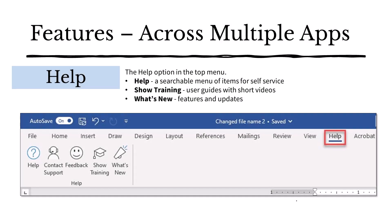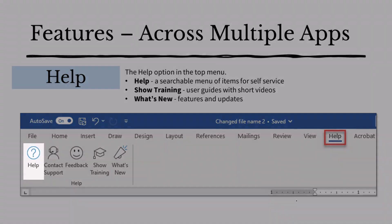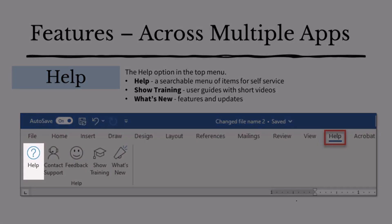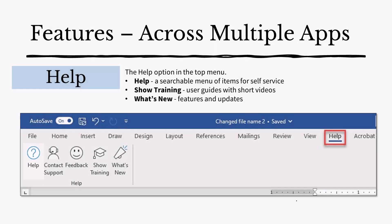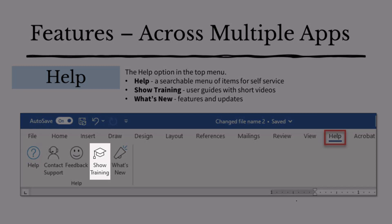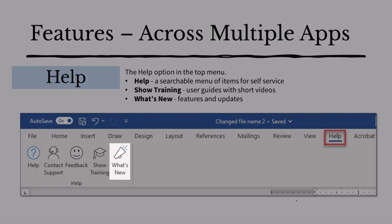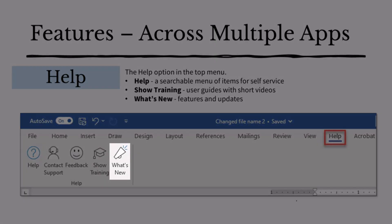The help menu feature leads you to several support options. The help option leads to a searchable menu of items for self-service. The show training option provides you with a list of user guides with short videos so that you can access training where you need it, right in the app. Also, selecting what's new will list the newest features and updates for that application.